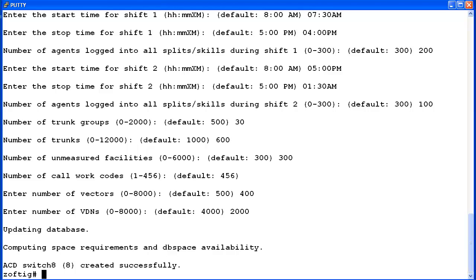But the ACD would still be created. The system would not immediately run out of space. Data would need to be collected for some time before there would be an actual space issue. So you would have time to address the problem.